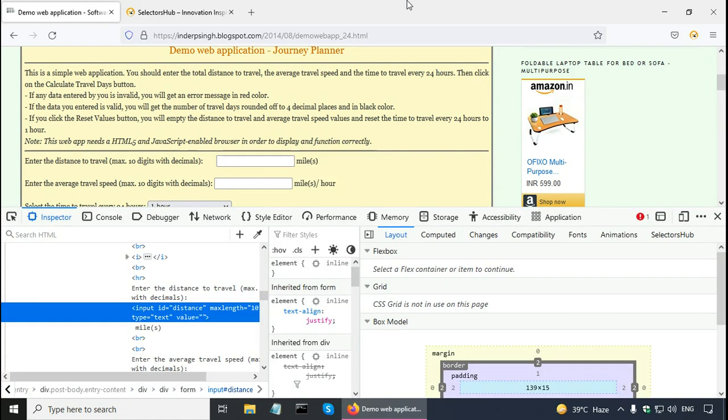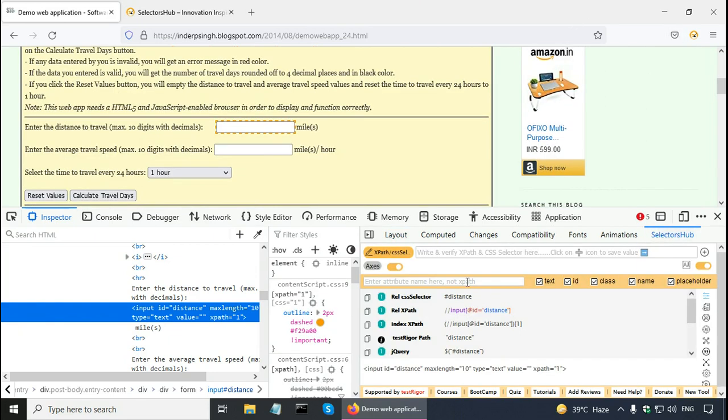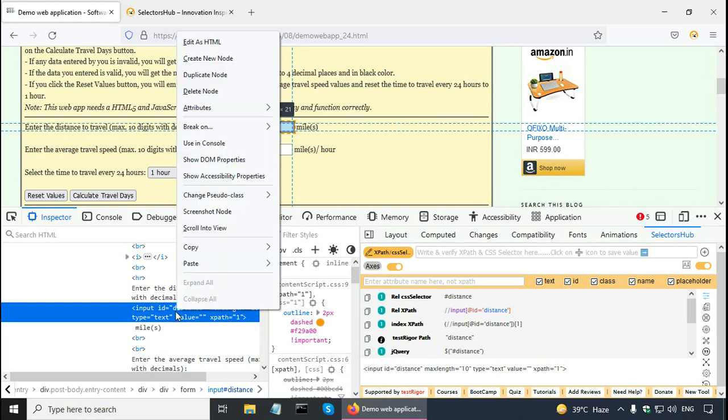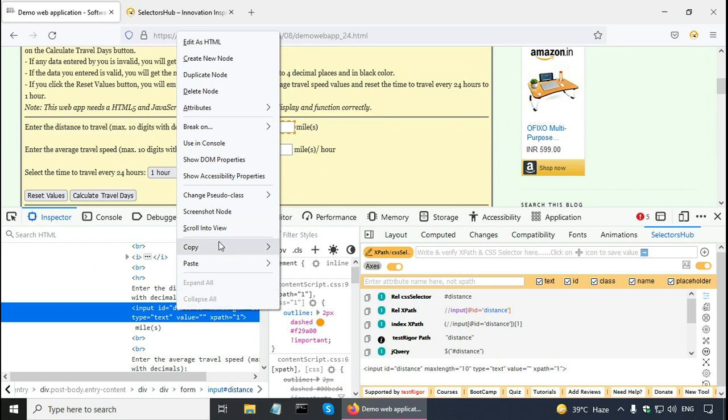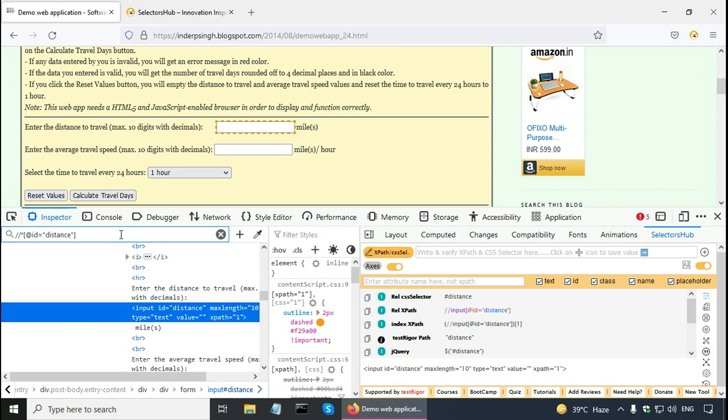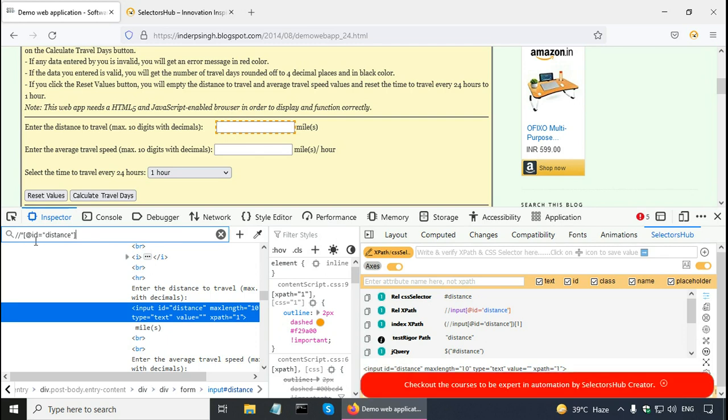Here, I can also open selectors hub. For this distance text box, what I can do is I can try to get the XPath for that. Right click, copy and XPath. There is a search HTML here and it is showing this XPath. Two forward slashes and the at the rate symbol is for the attribute. ID attribute is distance. I can copy it from here.